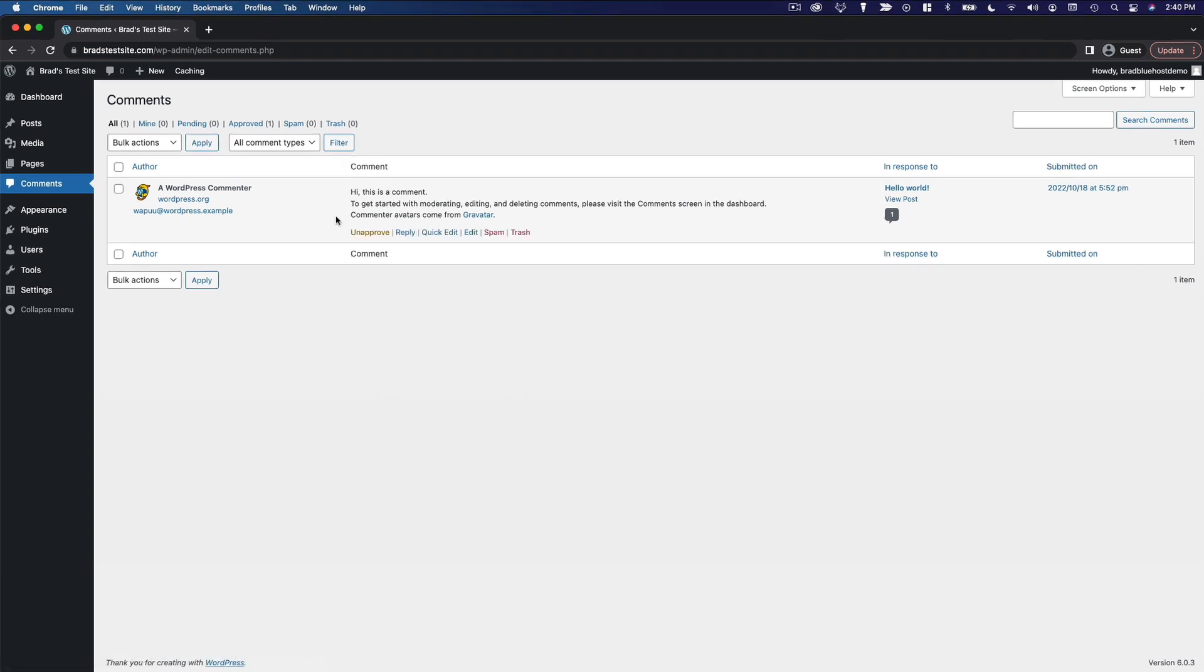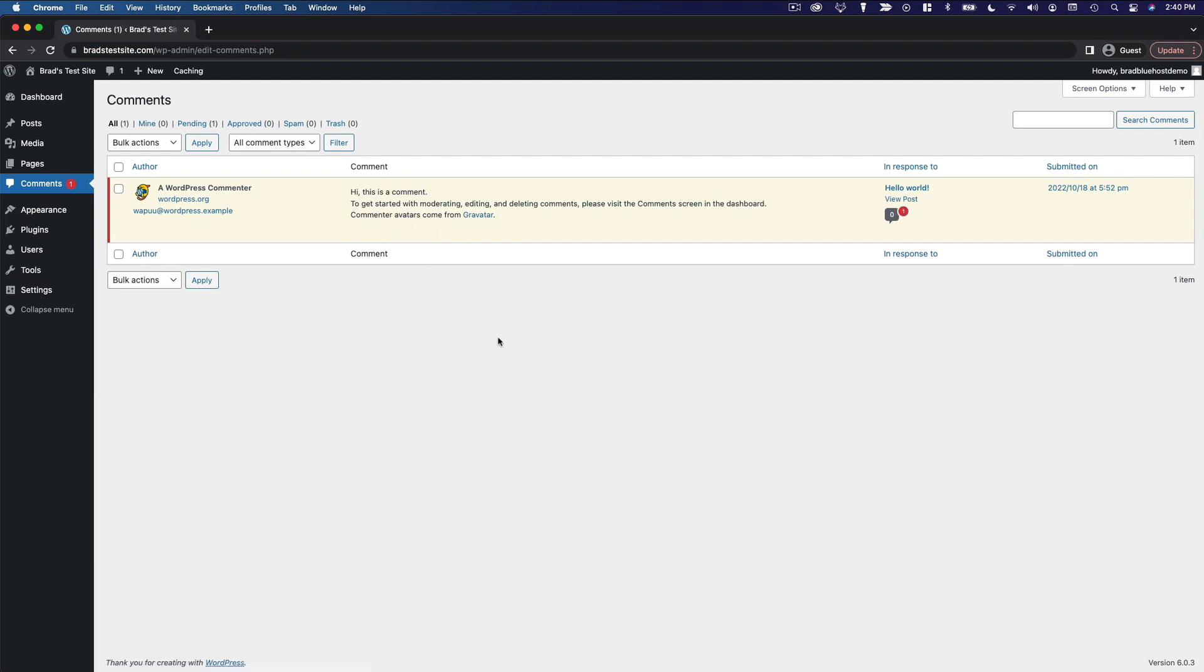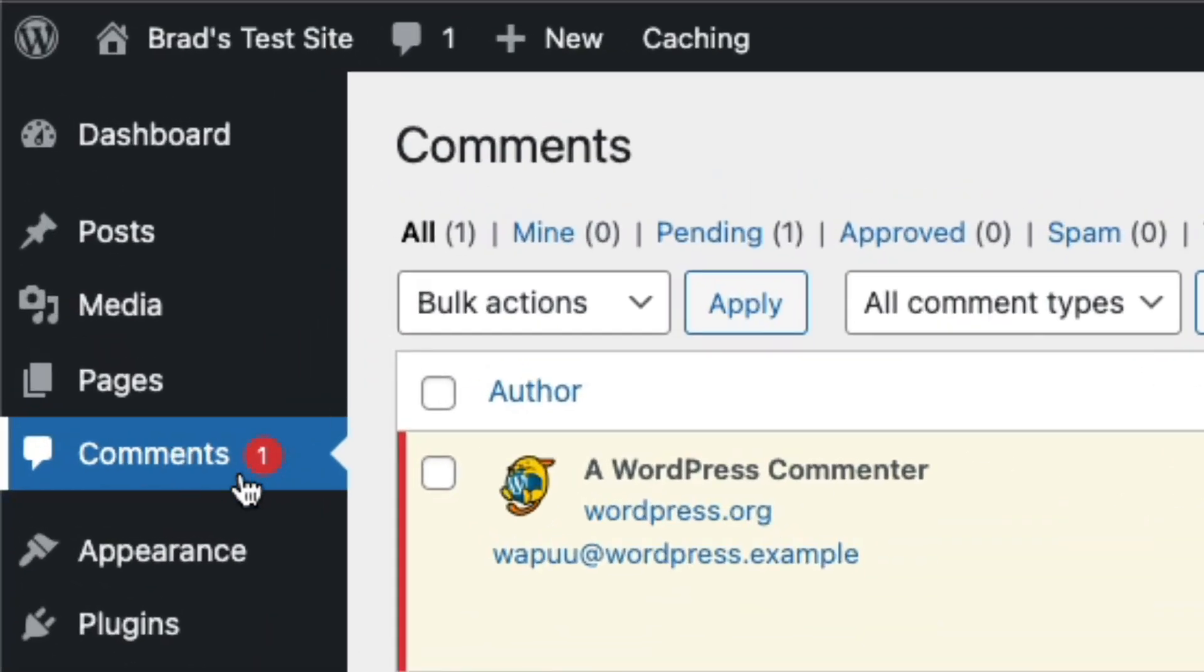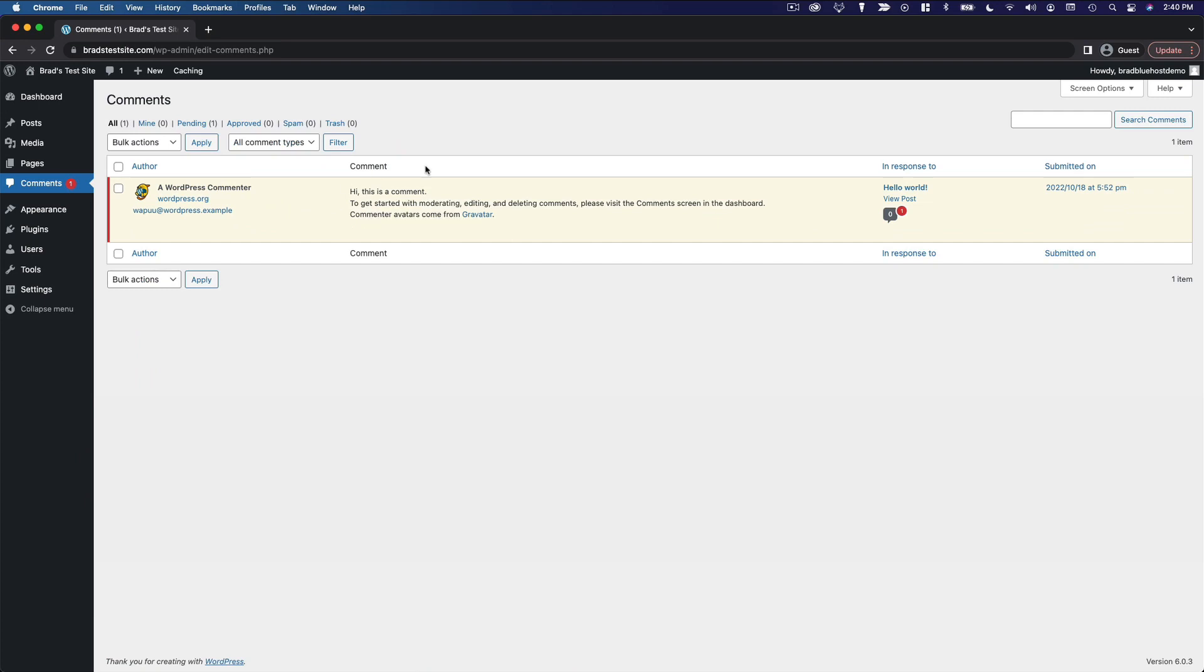We've also got some different functionality here. This comment has already been approved, so we have the option to unapprove it. I'm going to go ahead and do that, and then you'll see we have a little number indicating here and here that we have a comment waiting for our approval, and that would be this one.